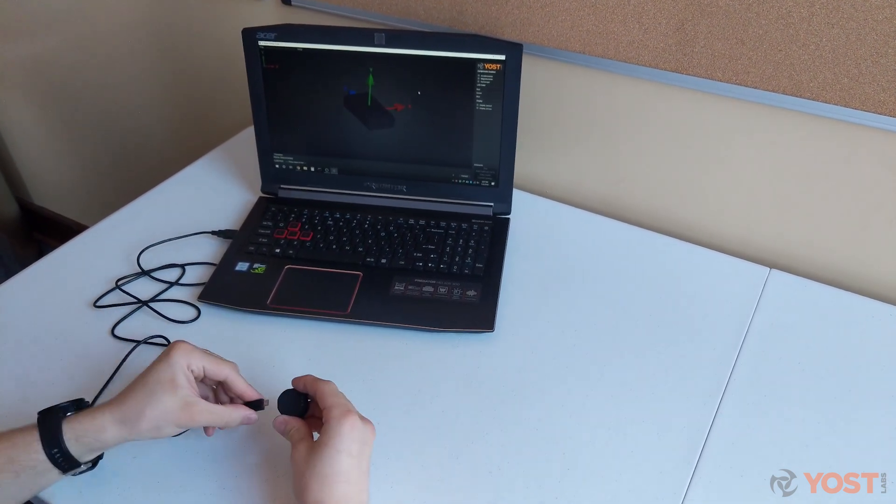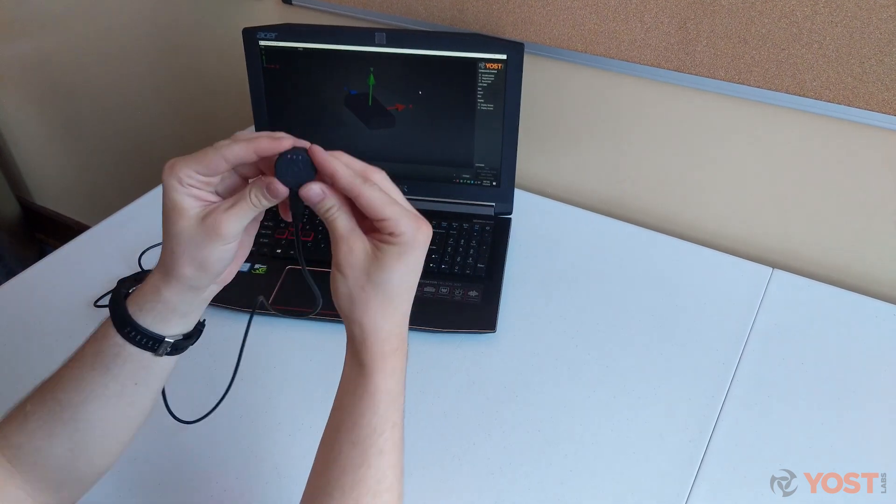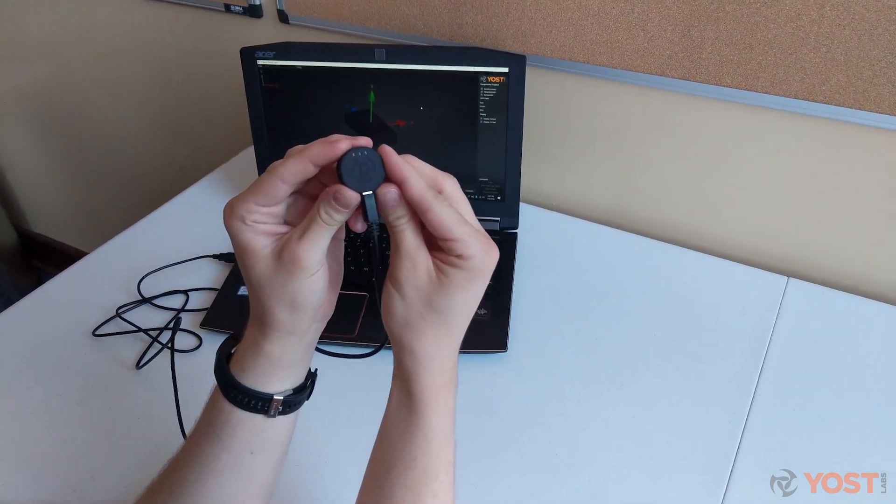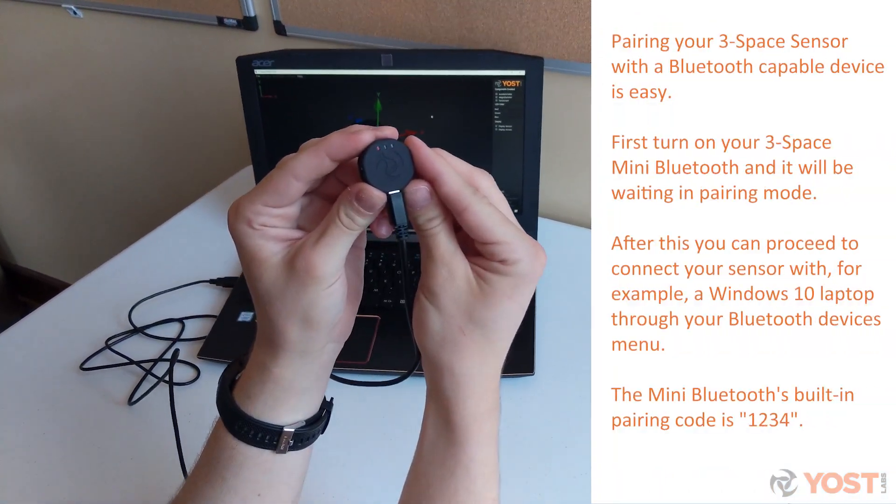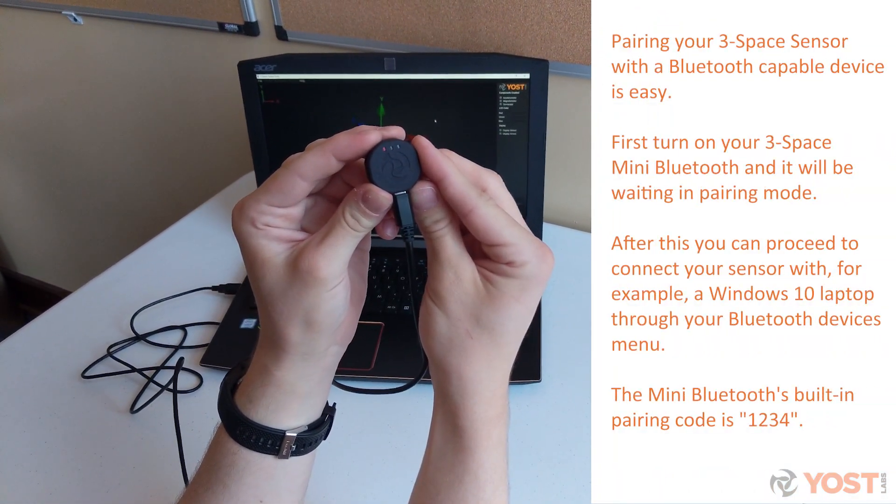Once you have unboxed your product, your first step is to ensure that the Mini Bluetooth is charged using the included USB cable.